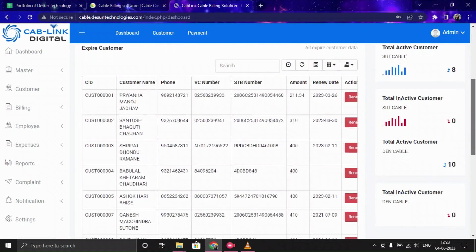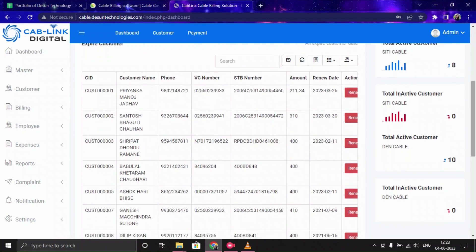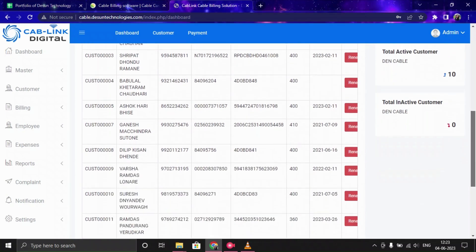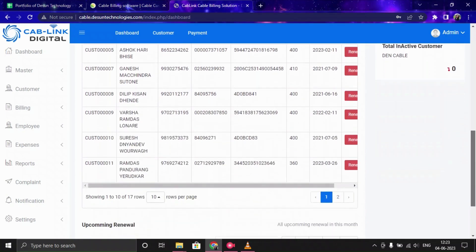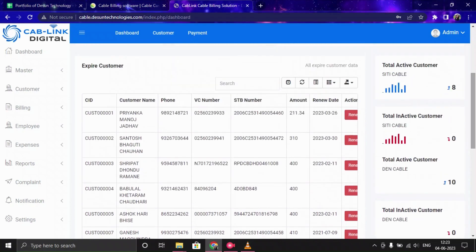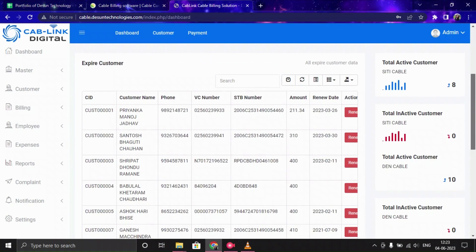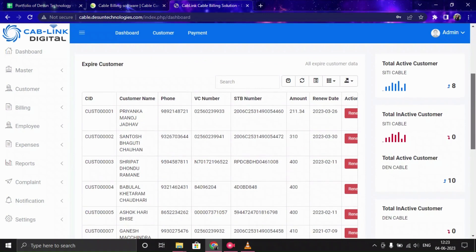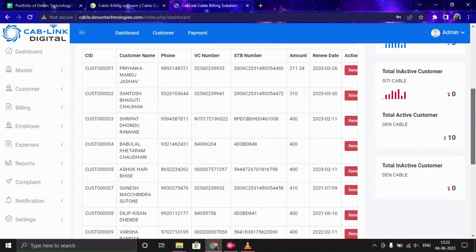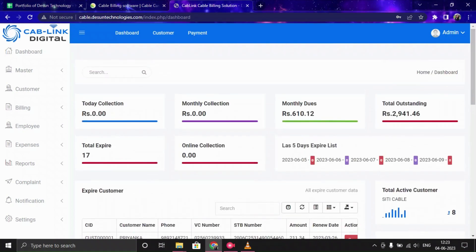You can also see the expired customer option, where you can view and manage customers whose packages are expiring. On the right side, you can see the total active customer and inactive customer data.